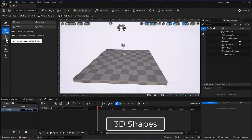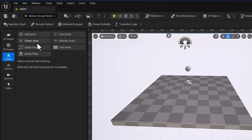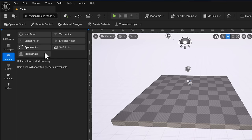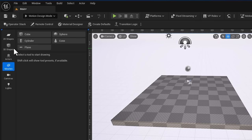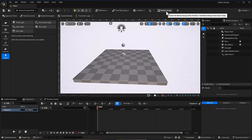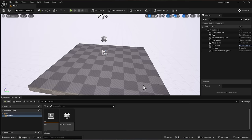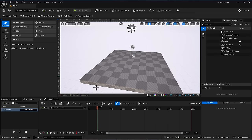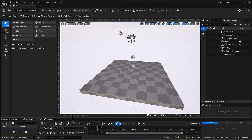All the 2D shapes you need are right here. You've also got 3D shapes and actors. Within the actors you'll find the null actor, the cloner actor, the spline actor, the media plate, the SVG actor, the effector actor, and the text actor. If you switch from the traditional view to the motion design view, you'll notice we now have a sequencer to help with animation.